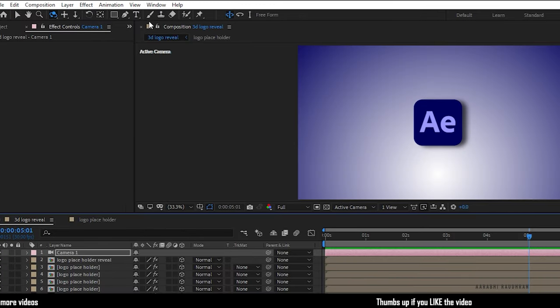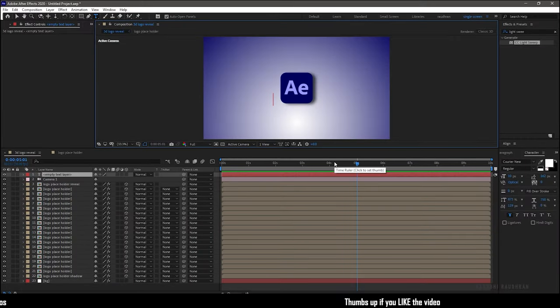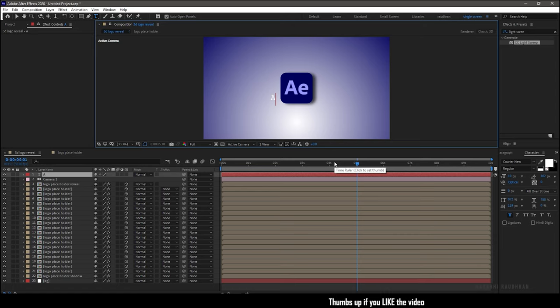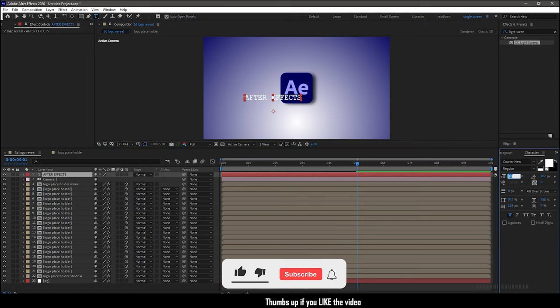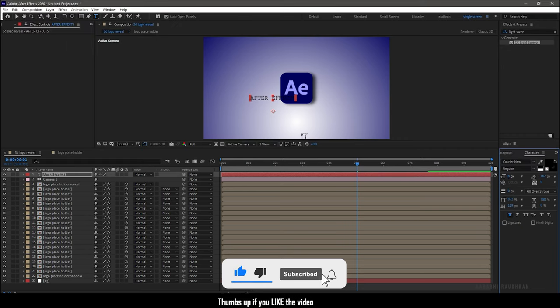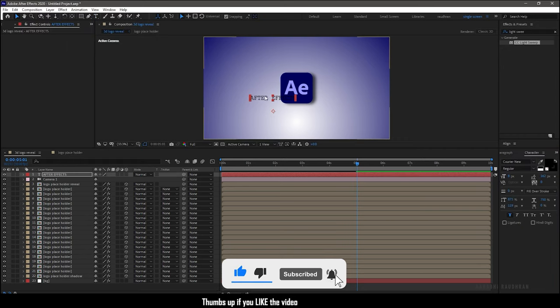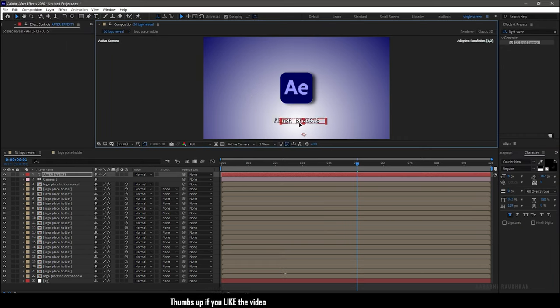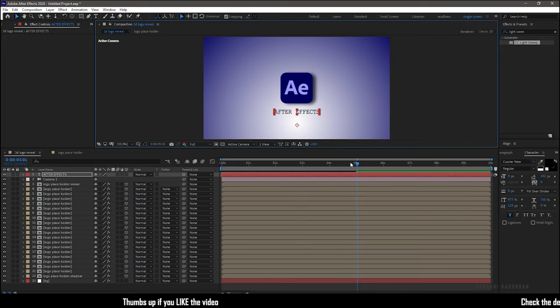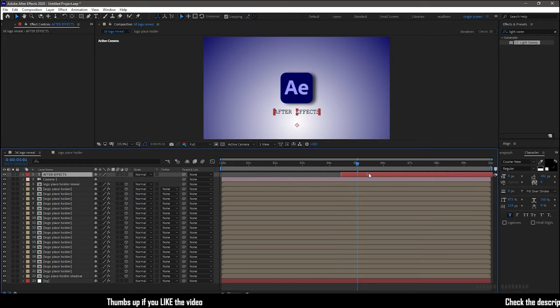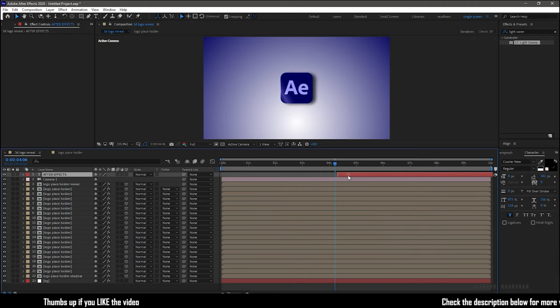Now select the text tool and type in your text. I am typing in After Effects. Design your text and align it to wherever you want. I am placing it below the logo. I am also offsetting this text layer to around 4 seconds.